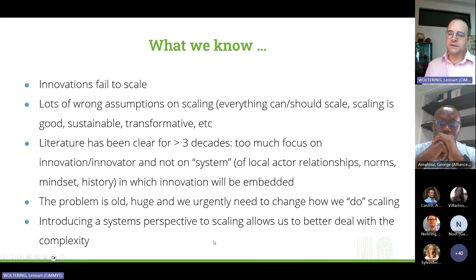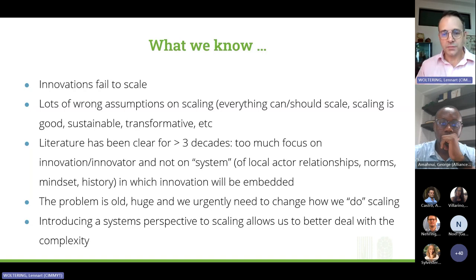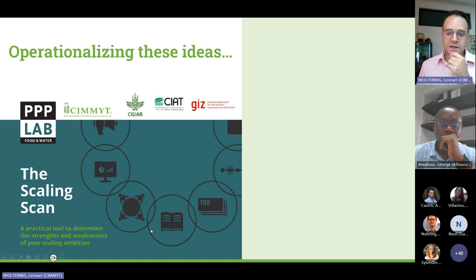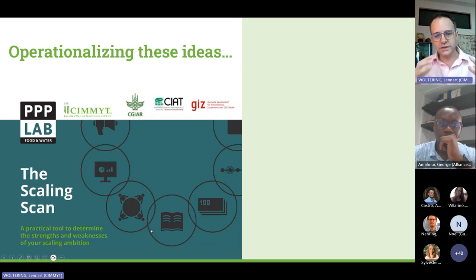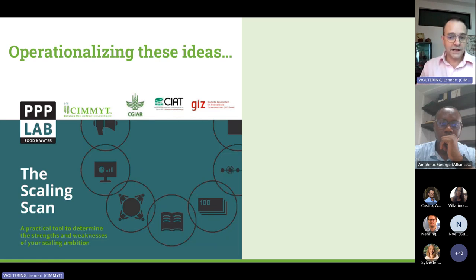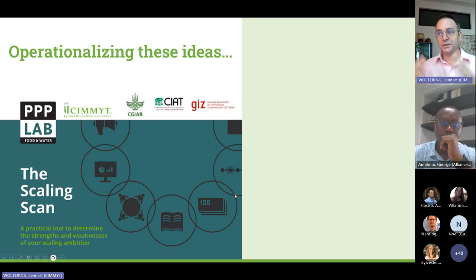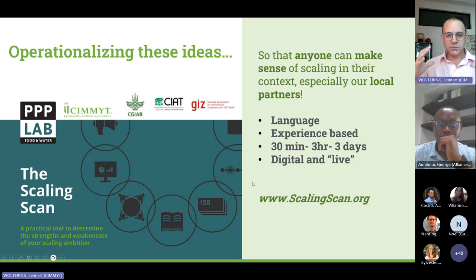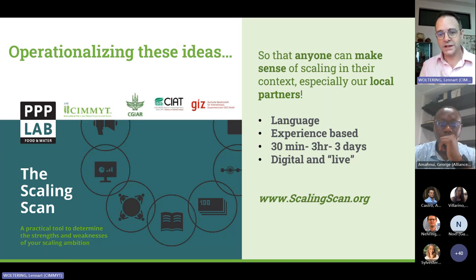Systems thinking and a systems perspective are good methods to deal with the complexity of scaling. In 2017, we developed the Scaling Scan as a tool to bring a stronger systems perspective into the scaling discussion, and two weeks ago we launched the third edition together with colleagues from the Alliance, GIZ, FAO, SNV, and others. Because the problem is so big, we wanted an accessible tool so that many people can get a better grip on what scaling is and should be.